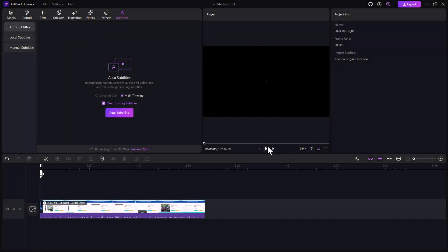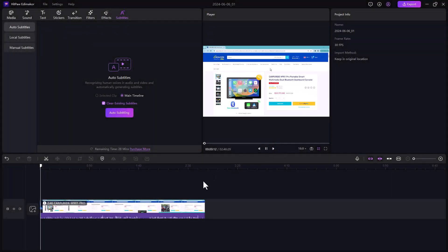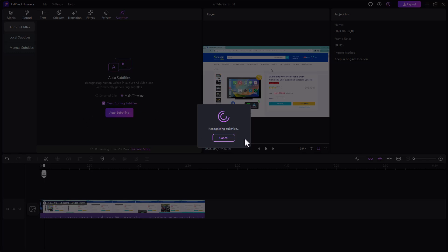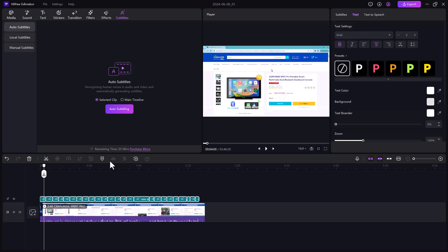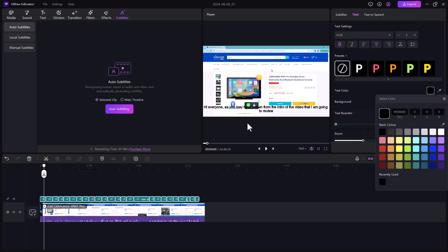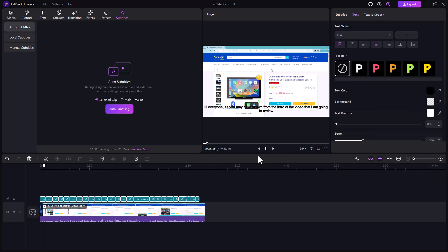Next we have the subtitle option. You can easily add subtitles to your videos — add your video to the timeline and click on auto subtitling, and subtitles will automatically be added. You can change the text color, and there are many color options and presets available that you can use.